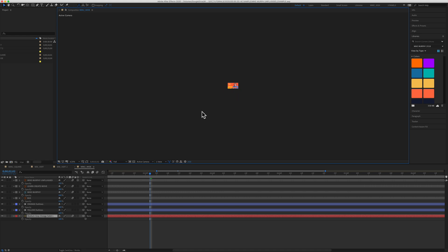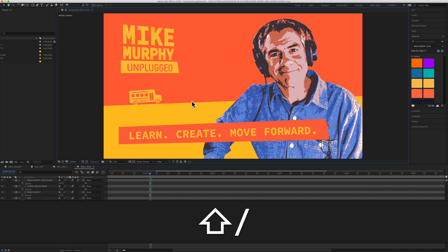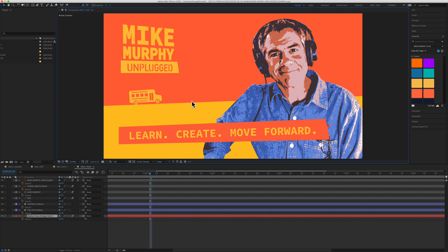To fit a composition in the viewer, press the shift key and the backslash key or the question mark. So shift backslash will fit the composition to the viewer.